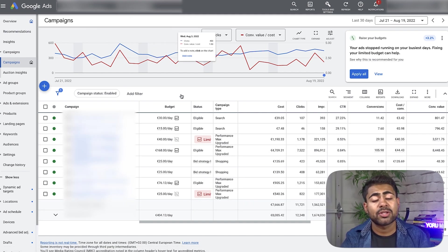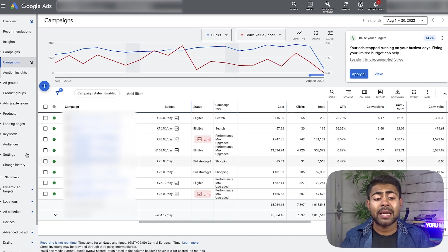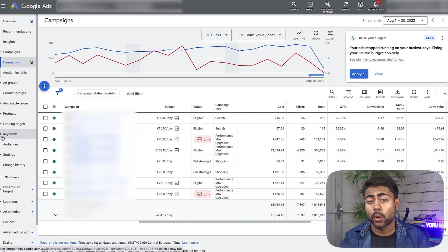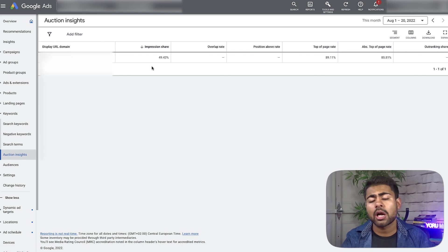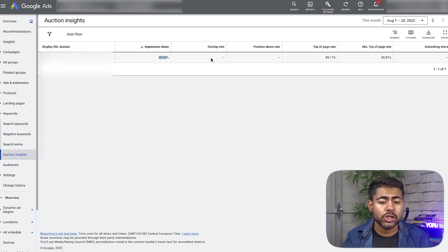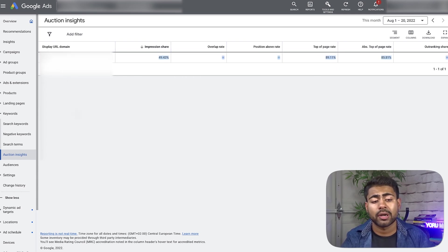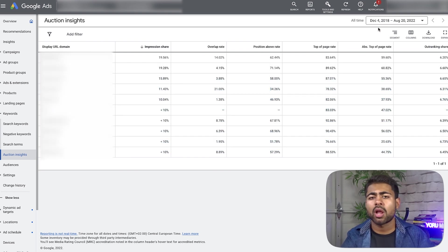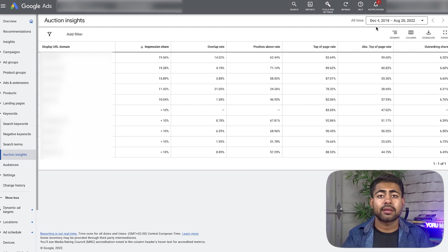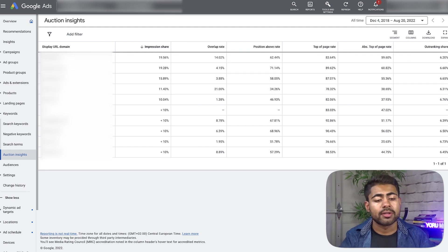For the second secret strategy, make sure you're on the campaigns overview section. From there, go to keywords on the left-hand side, and under keywords click on 'Auction Insights.' Once you're on this page, you might see two different things — either just one line at the very top showing you and your impression share, overlap rate, position above rate, and so on, or a bunch of different websites and URLs coming up. What you want to do is change this from 'this month' to 'all time,' because the main reason you might not be seeing a lot of results is you're looking at too small a timeframe. Once you change it to all time, you should start seeing all of these different data points and URLs popping up.